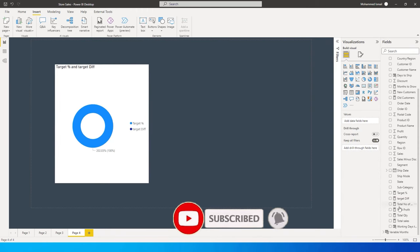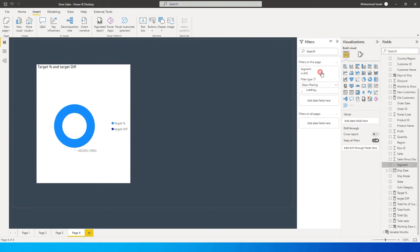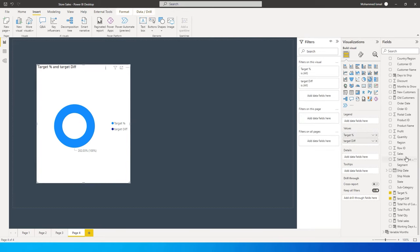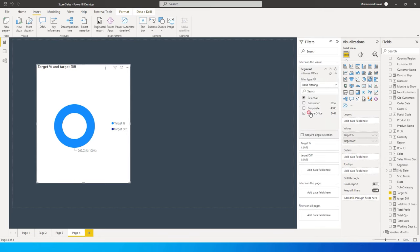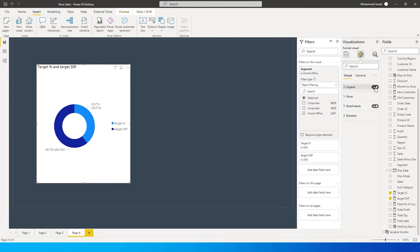The numbers don't look correct yet because we need to filter by category. I'll bring the Segment field onto the visual filter, then select Home Office as an example. Now we can see what we've achieved as the target percentage and what we're yet to achieve as the target difference.